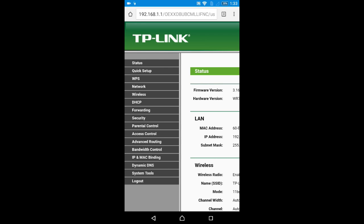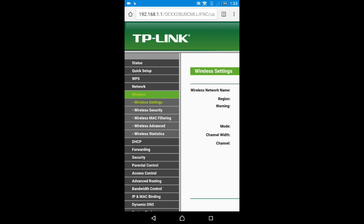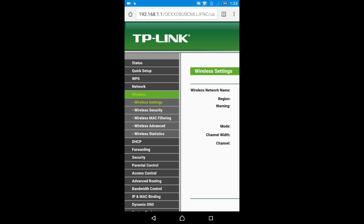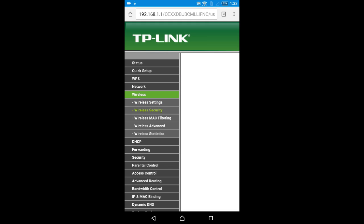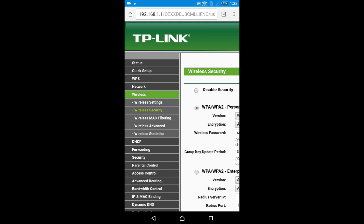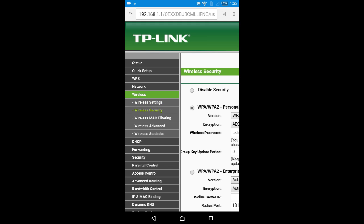You only need to do one thing: go to Wireless Settings. No need to change anything. Under Wireless, you'll see Wireless Setting, Wireless Security, Wireless MAC Filtering - five options. Just click on Wireless Security.